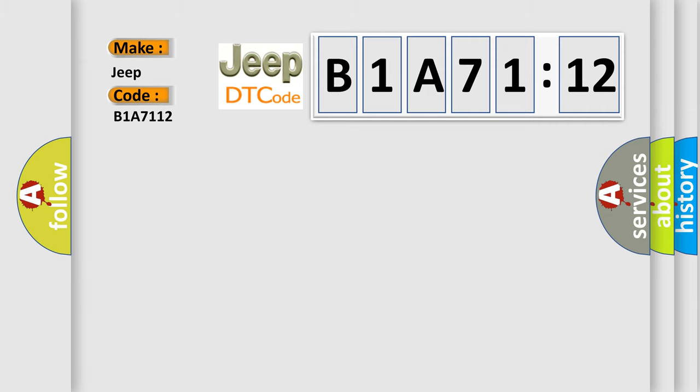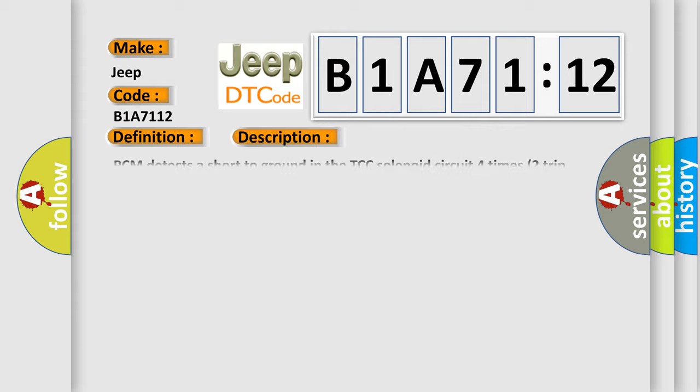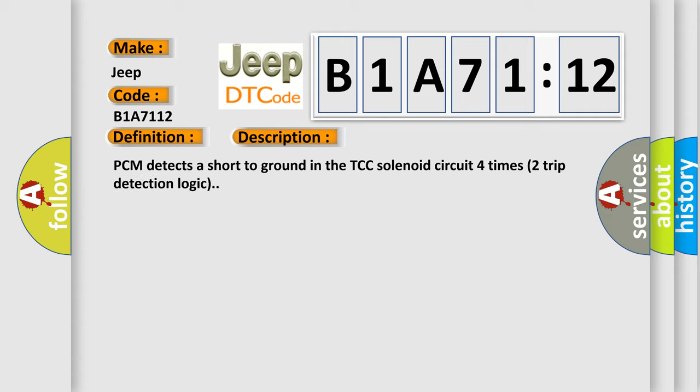The basic definition is TCC solenoid circuit short to ground. And now this is a short description of this DTC code: PCM detects a short to ground in the TCC solenoid circuit four times two trip detection logic.